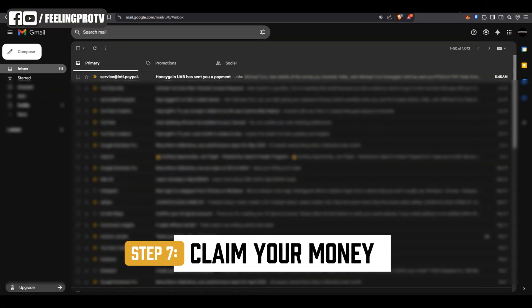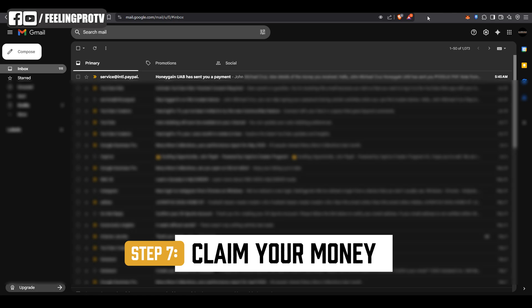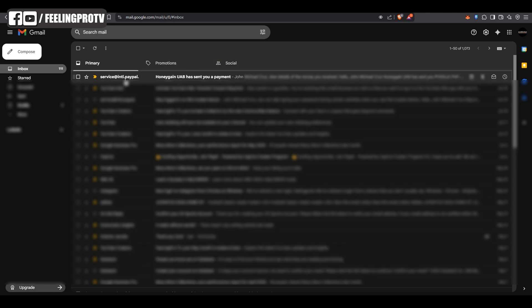When you receive the PayPal email, just click claim and follow the instructions if needed.